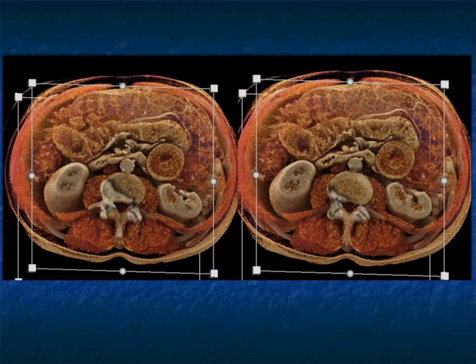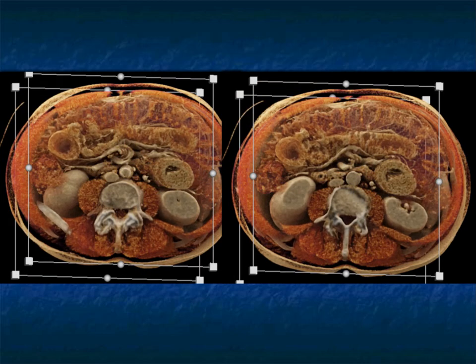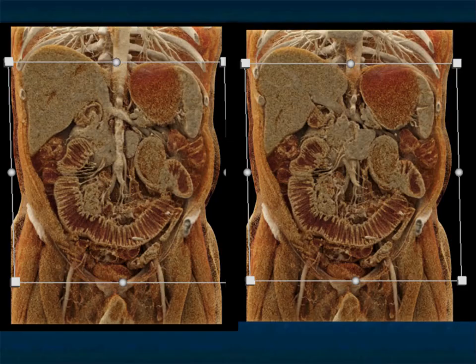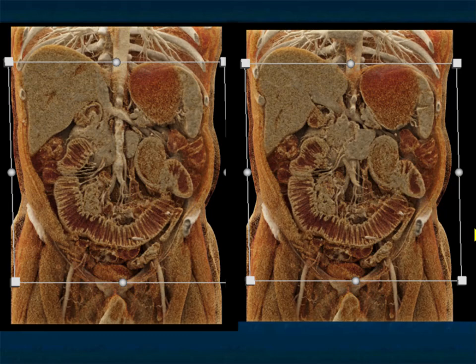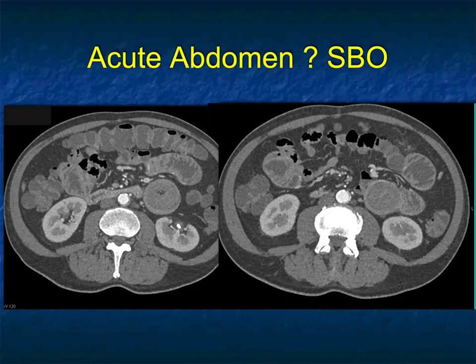This is beautifully shown on the cinematic rendered views as well. You can see the loop appearance of the intussusception and the proximally dilated bowel. I like cinematic rendering for volume projections — it gives you a good feel, and I think cinematic will be used more in the future as it becomes a standard. Beautiful look at the fold pattern and the intussusception right there.